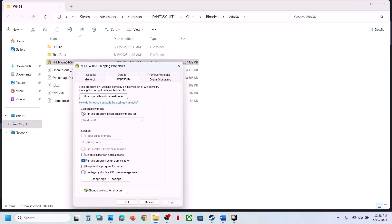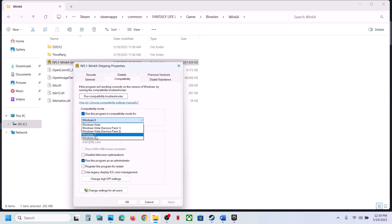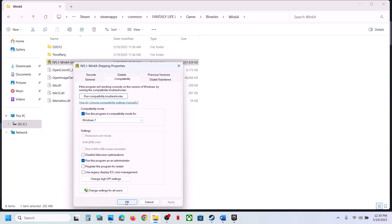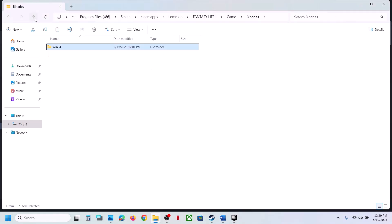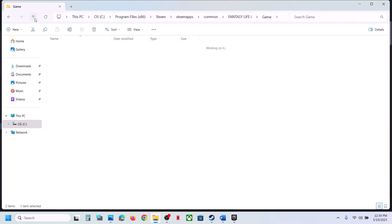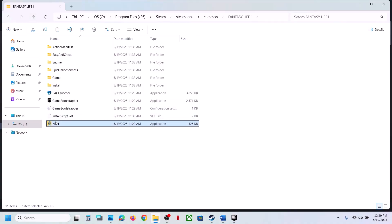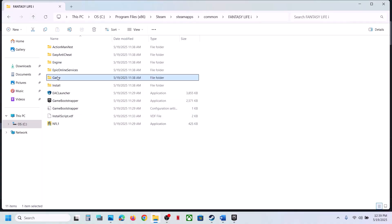Still not working? Go back to Properties and this time select Windows 8 under compatibility mode, hit Apply, click OK, and check. If that doesn't work, try Windows 7. Also try enabling 'Disable fullscreen optimizations', hit Apply, click OK, launch the game, and check.